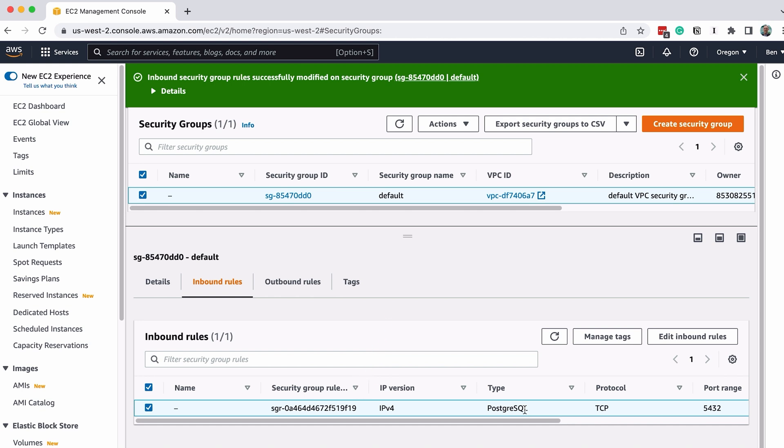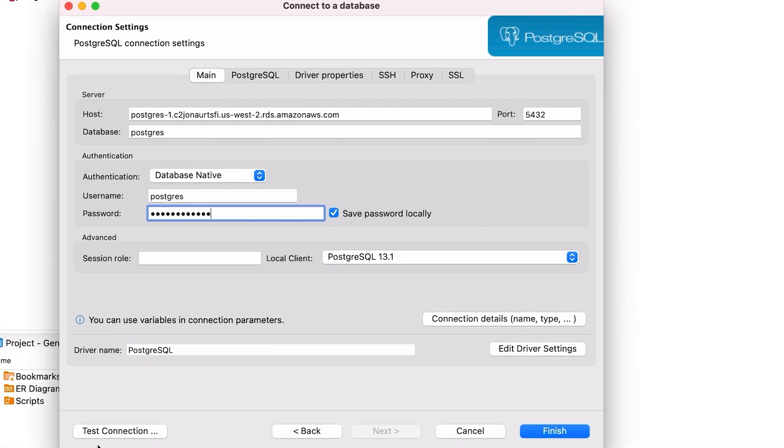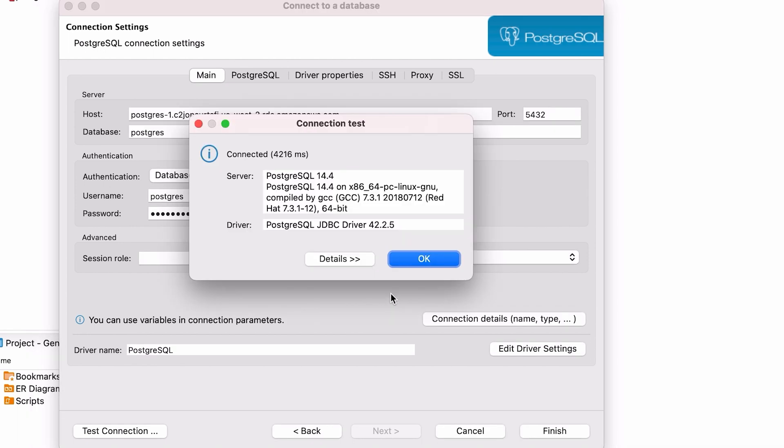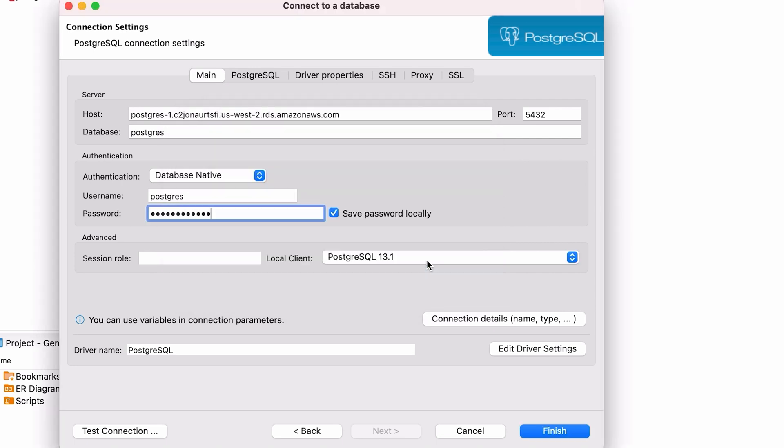Now we can retry our connection. When we return to DBeaver, click on Test Connection again. If all goes well, we should see a connected window to say the connection is successful. Click OK, then click Finish on the connection window.